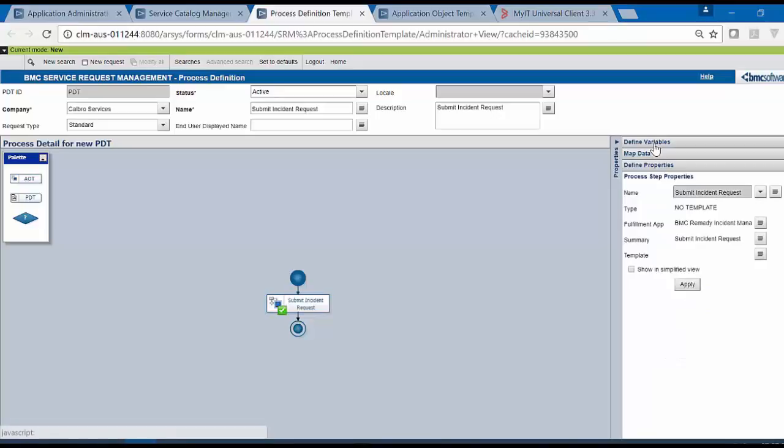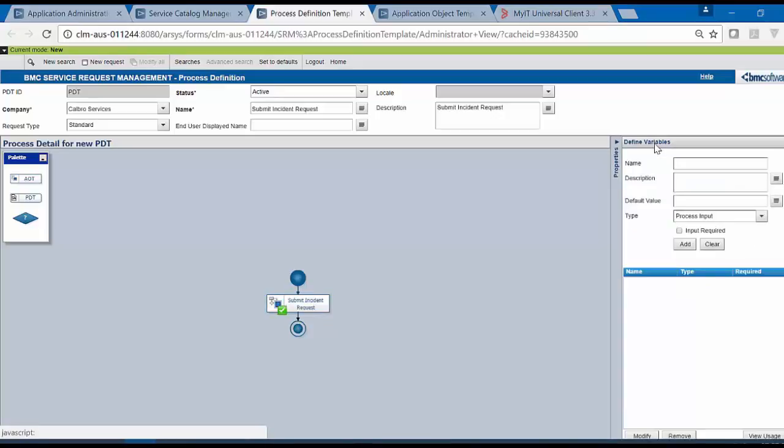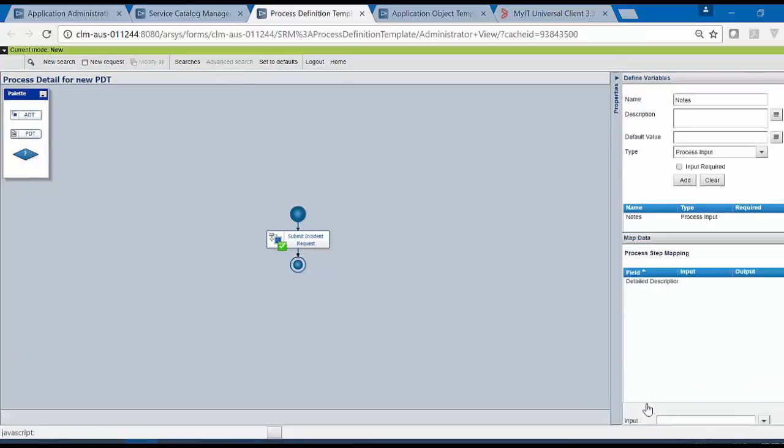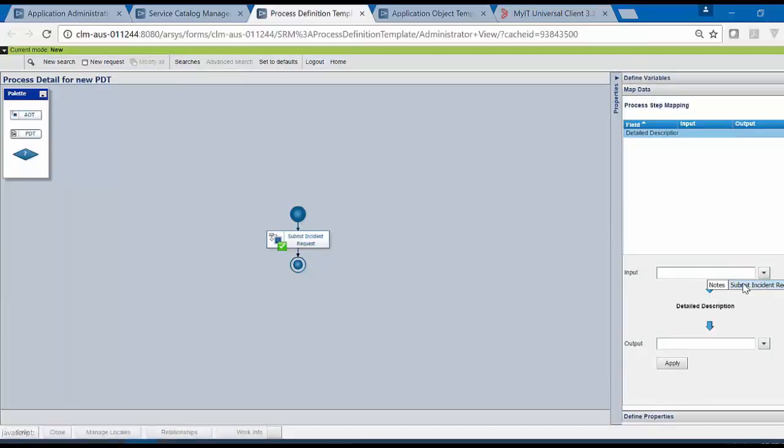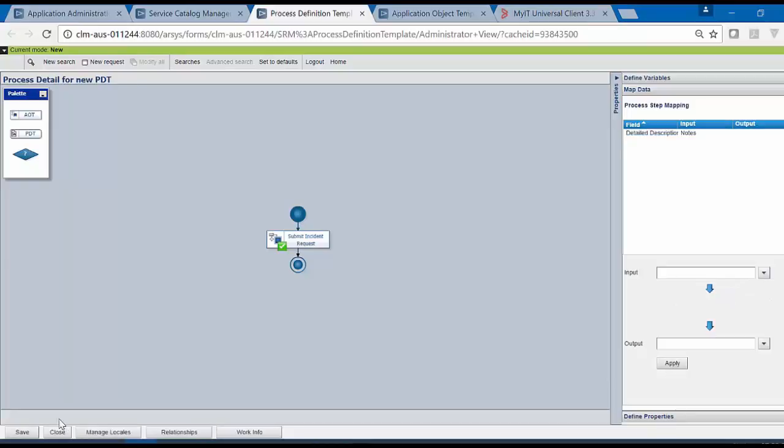Once this is done, click on Define Variable and define the variable to map the notes field. Click on Add. Click on Map Data. Select the Detailed Description and pass it as an input to the notes field. Click on Apply. Once this is done, save the PDT.